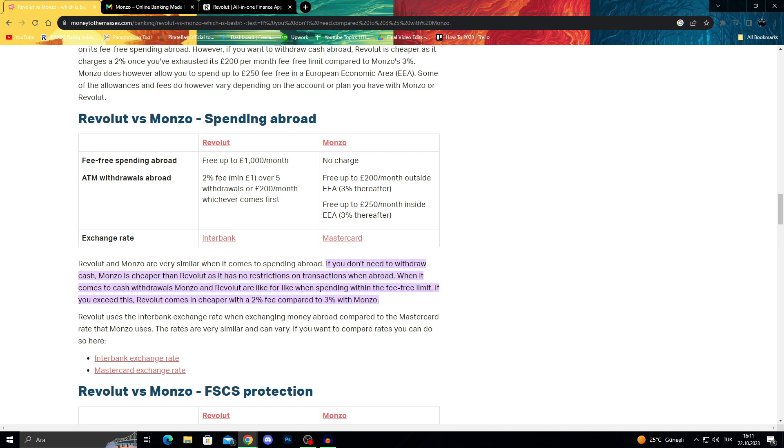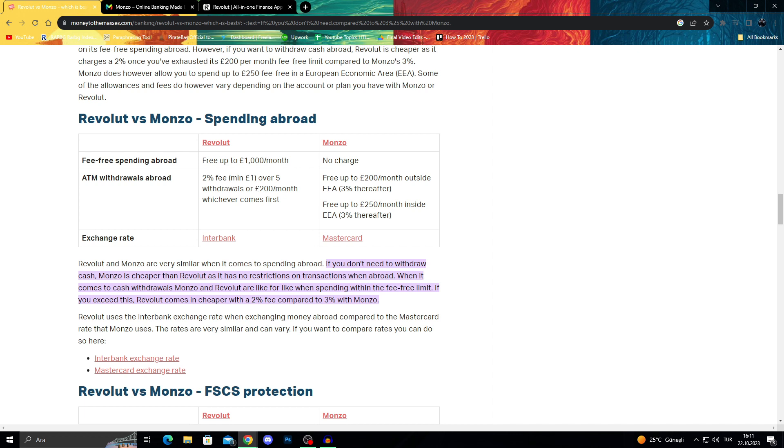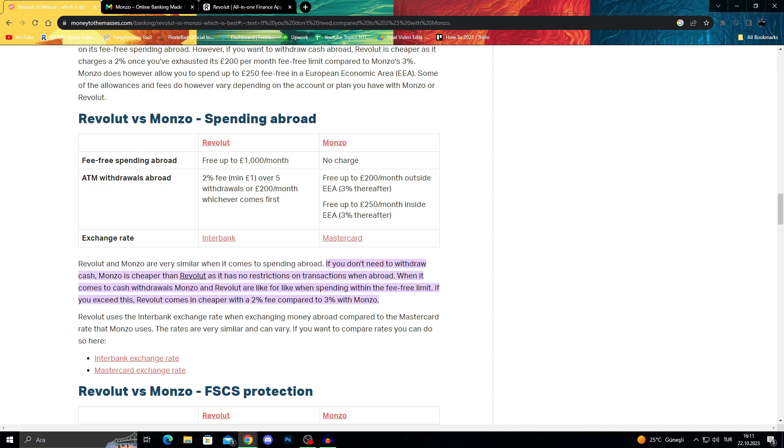We already talked about the fee-free spending abroad charges and ATM withdrawal charges, but the exchange rate is much more important. Revolut uses the interbank exchange rate while Monzo uses the average Mastercard exchange rate. You should consider which country you'll go to, which one has better exchange rates, and what currency you will use.